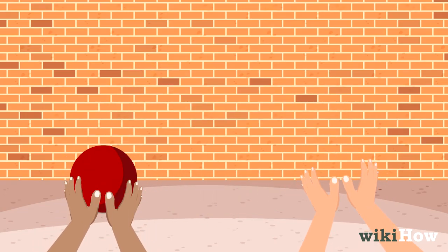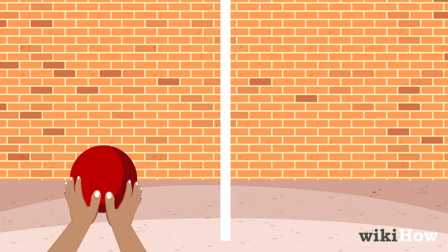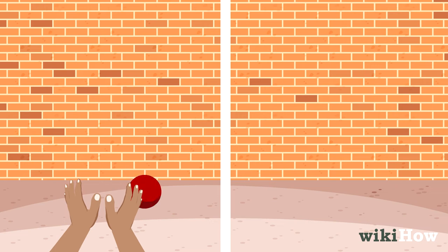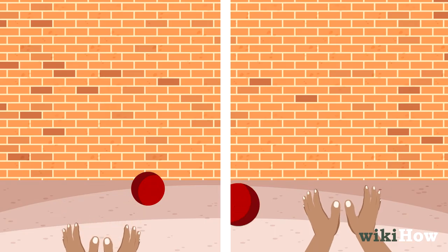This continues until one of two things happens. A player throws the ball at the wall, but the ball doesn't make it and hits the ground first. Or, a player drops or fumbles the ball.